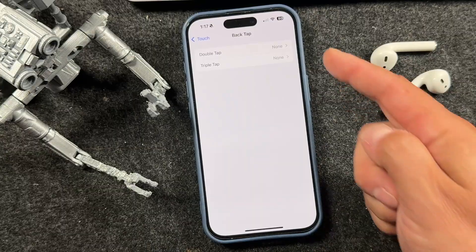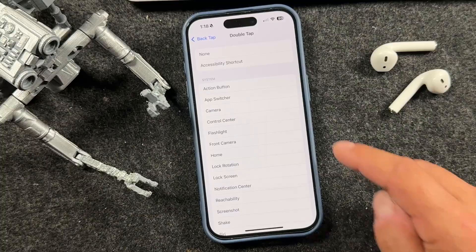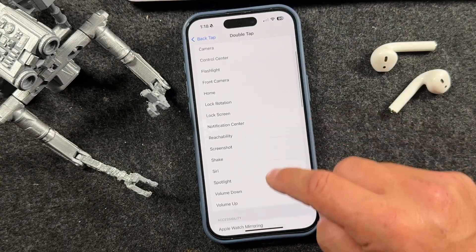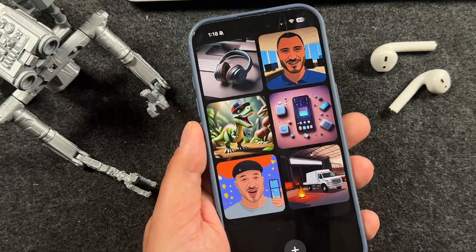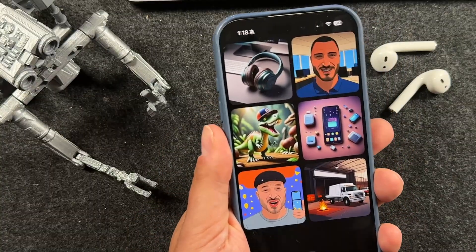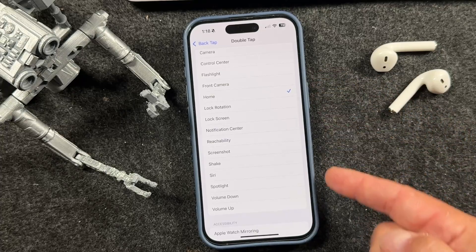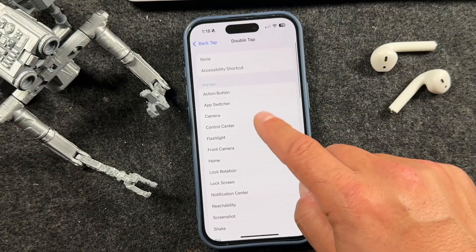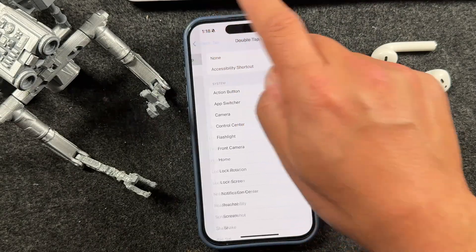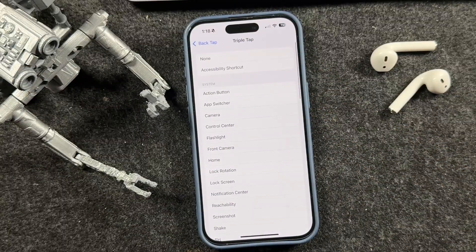From here, you can set up double taps or triple taps to perform various actions. For example, if we wanted the back tap to bring us to our home screen, tap on Home and now anytime we're in an application, just double tap on the back of your phone and it'll bring you home. Some options work better than others, so go through them and test which you like best. You can also set up a triple tap in the same fashion.